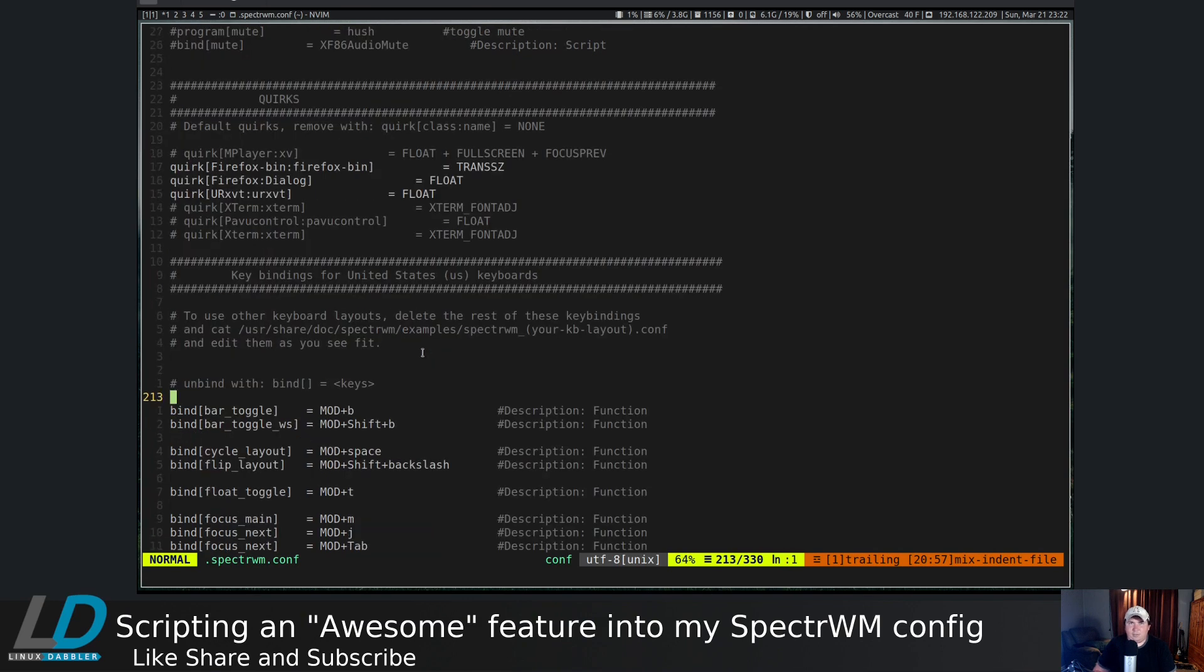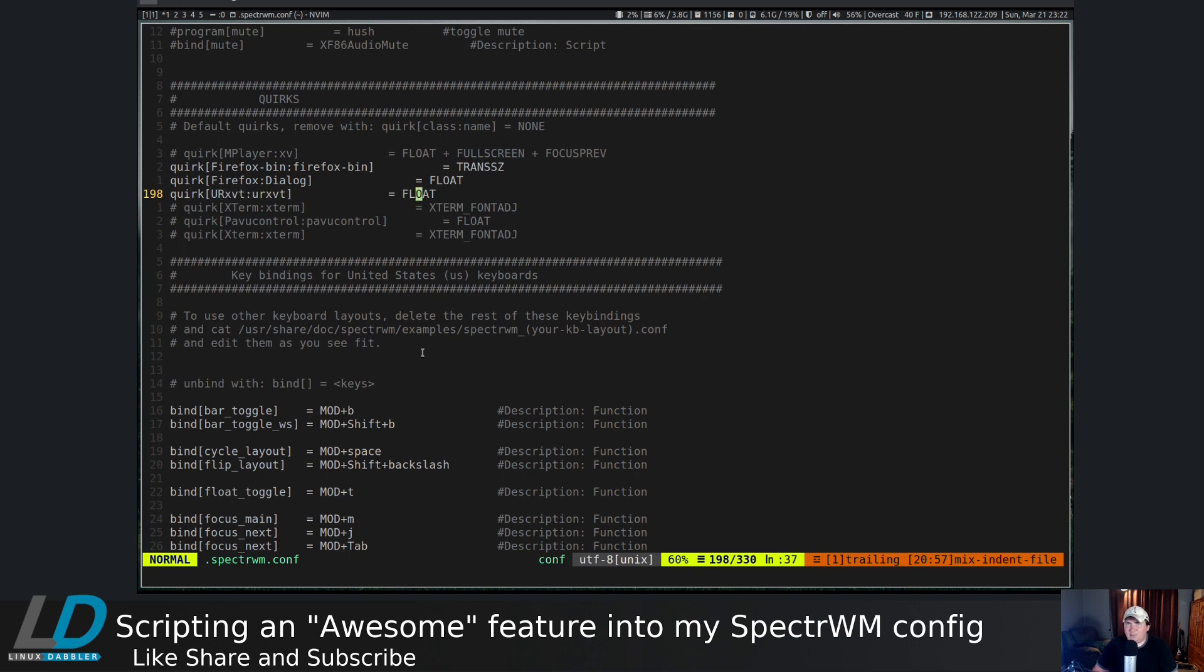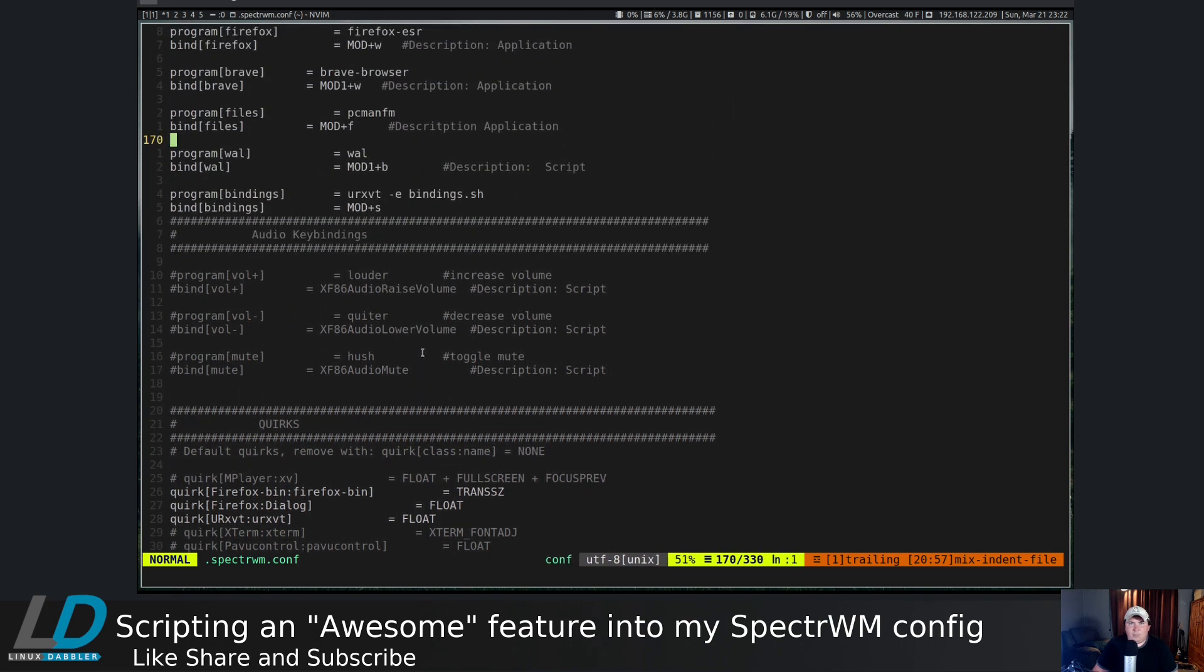Let's go down to the quirks section. I set a quirk for urxvt to always float.